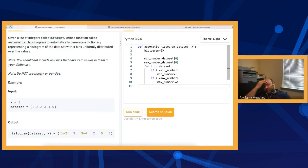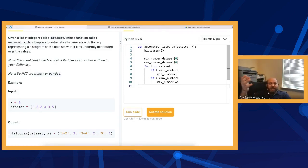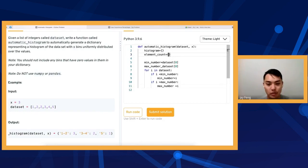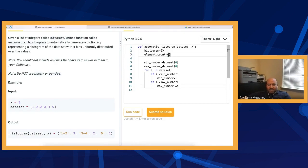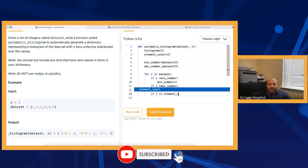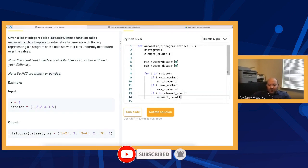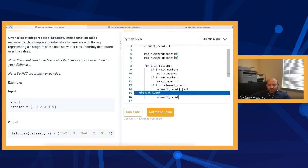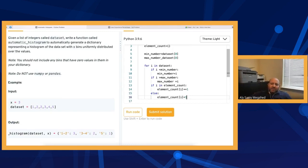I also want to store the frequency of each number in a separate dictionary — a hash table — that I'll use to fill the final histogram. Let me call it element_count, so I don't have to go through the array again. In the same loop, if i is already in element_count, I increment element_count[i] by one; otherwise I set element_count[i] to one.